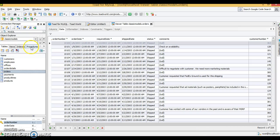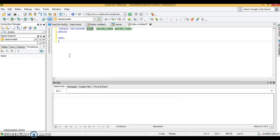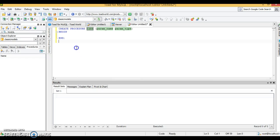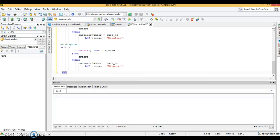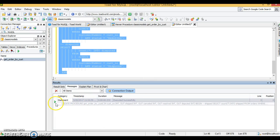In Toad, under the 'classicmodels' schema, there is a 'Procedures' tab. Clicking it shows a template for CREATE PROCEDURE where you can specify the procedure name and parameters. We already have our stored procedure written, so I paste it into the Toad editor, select the entire script, and run it. The green marker confirms it executed successfully — the stored procedure is now created.